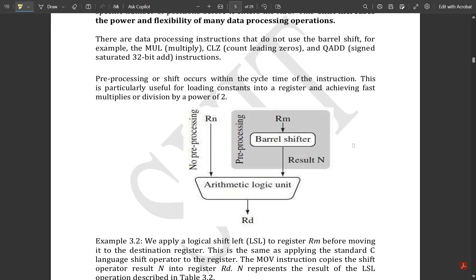This is the barrel shifter used here. The register used under the barrel shifter is called rm, and this register is called the barrel shifter register; the resultant is n. So rm and n are together used, and some operations are performed. The source register rn and the barrel shifter register together go towards the arithmetic logic unit, which performs arithmetic operations producing the final destination register.